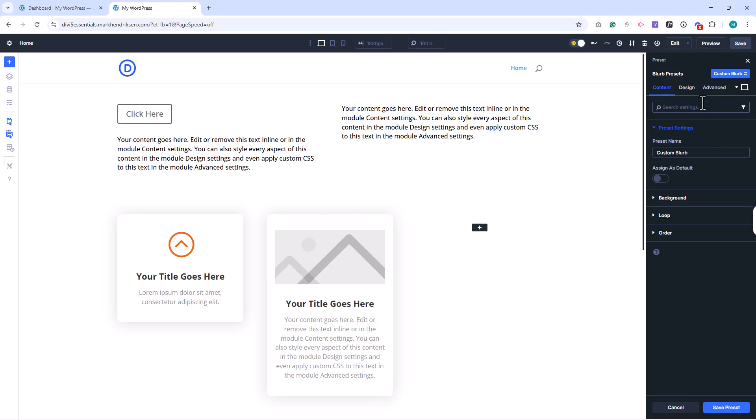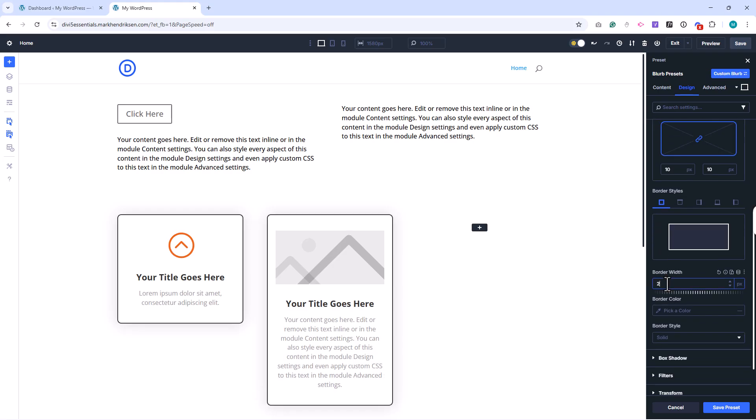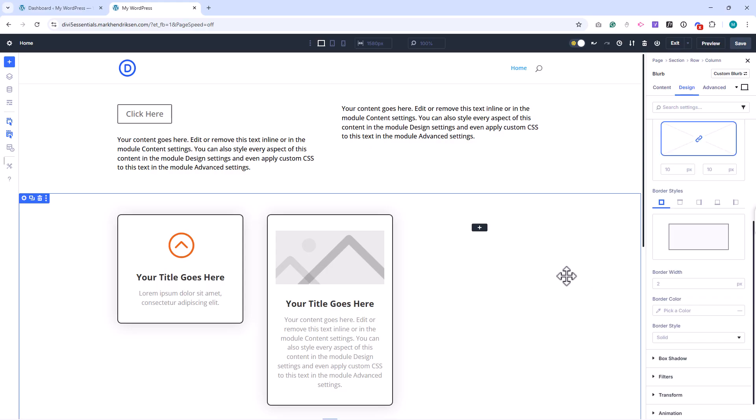Presets are always editable, whether they're default or custom. If you update a preset, every module using it will reflect the change instantly. This makes presets a powerful tool for keeping design consistency across larger websites.